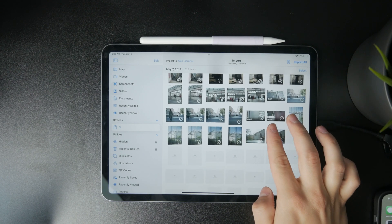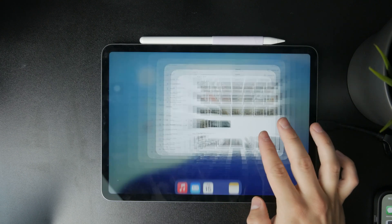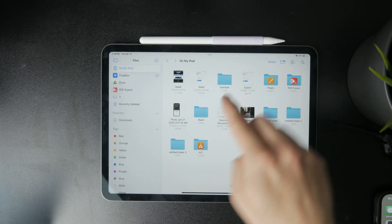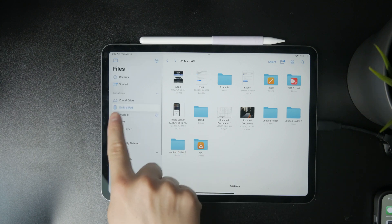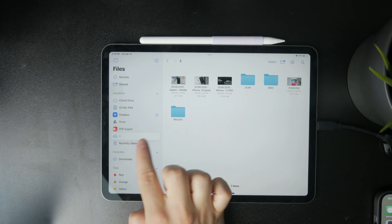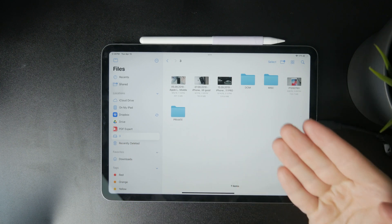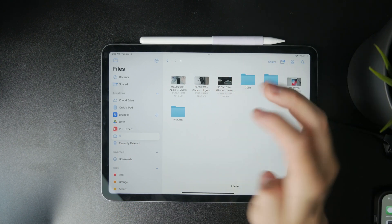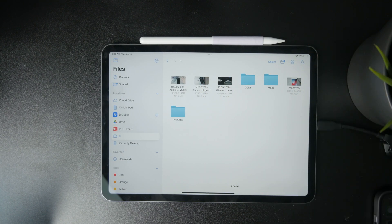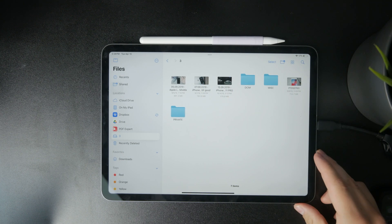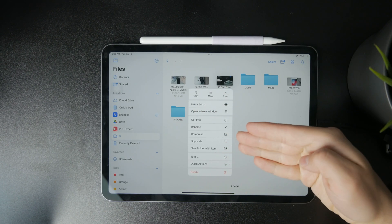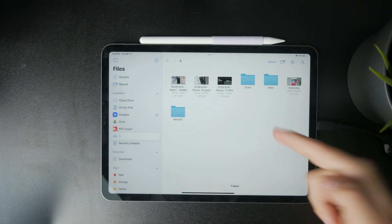Another option is to use the Files app on your iPad. There is a dedicated Files application, so if you open it up, in the left panel part of the locations should be the already connected SD card, USB, external drive, or whatever it might be — it should appear right there. You can tap on it and browse the files, then copy and paste them into your local storage or save them into the gallery, or do whatever you need to do.